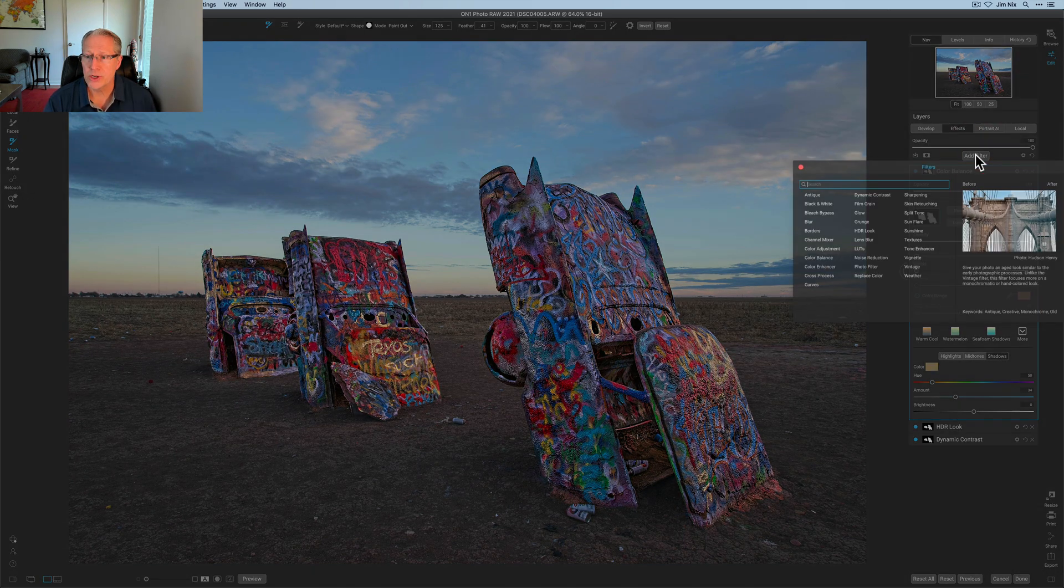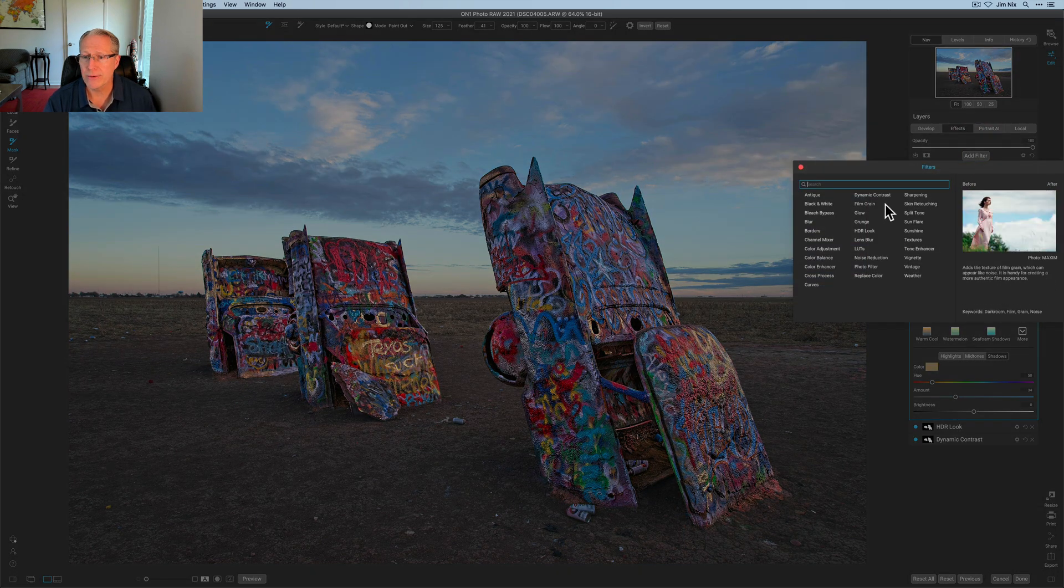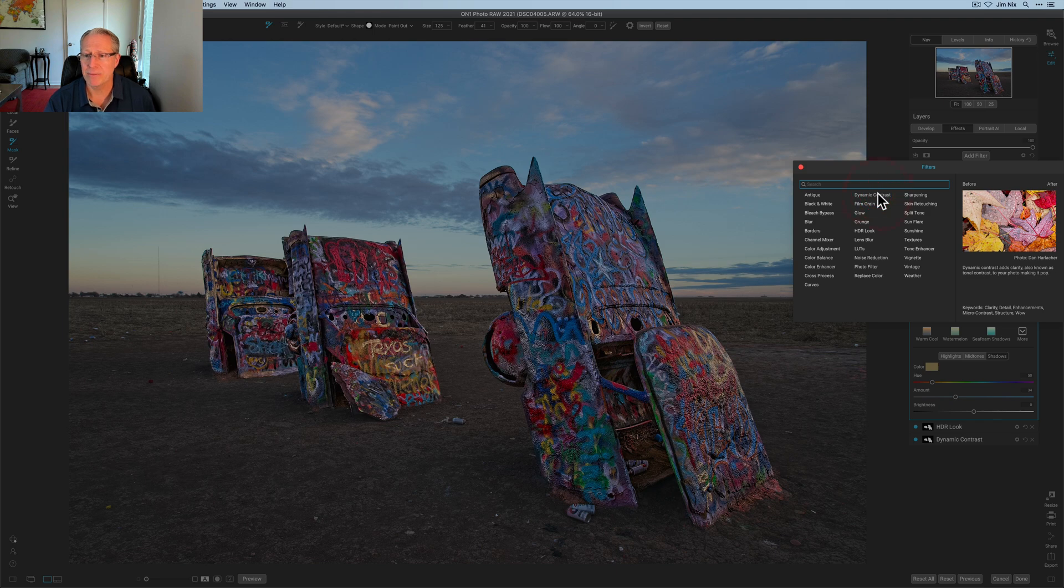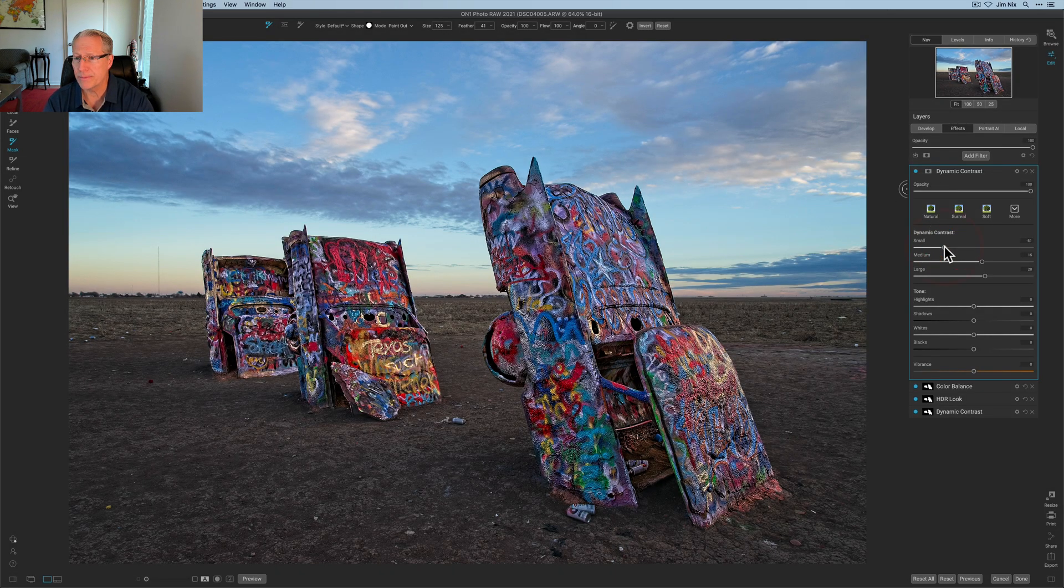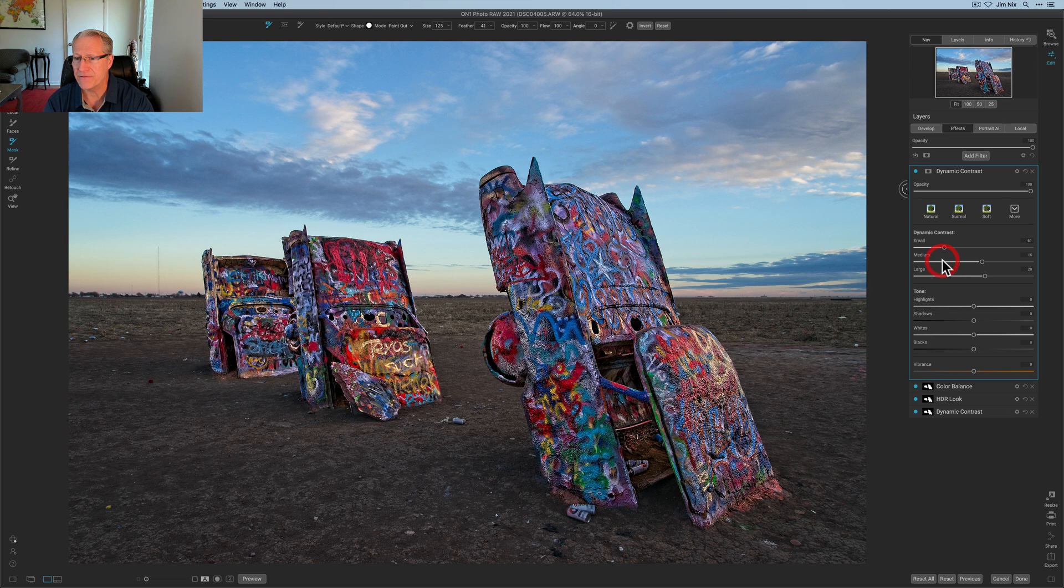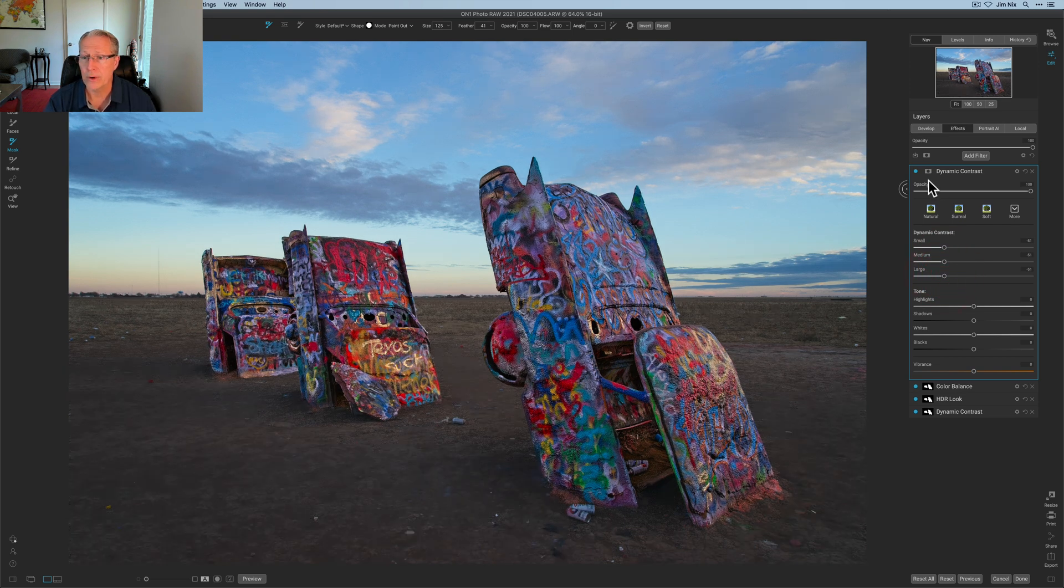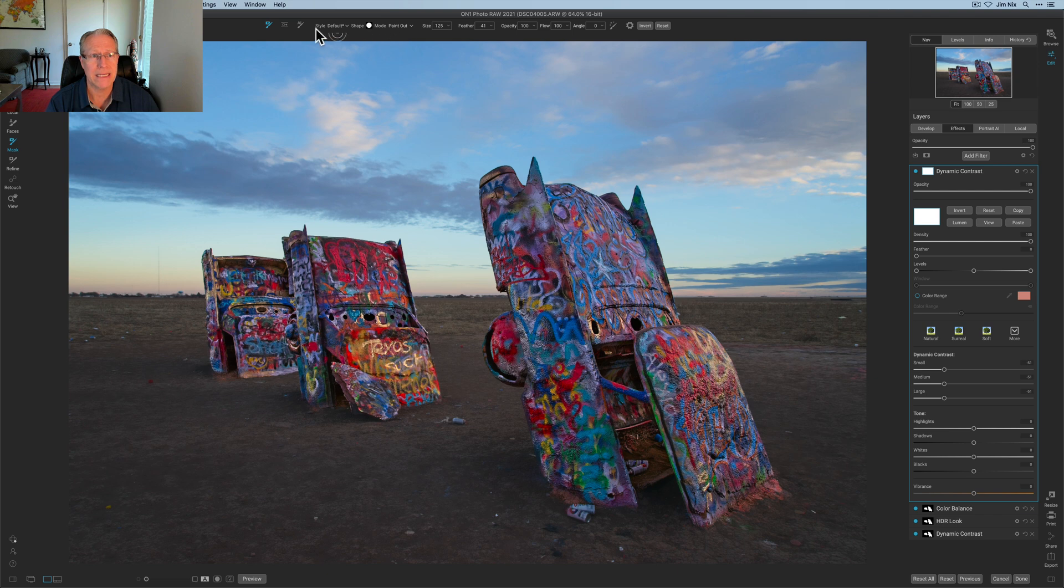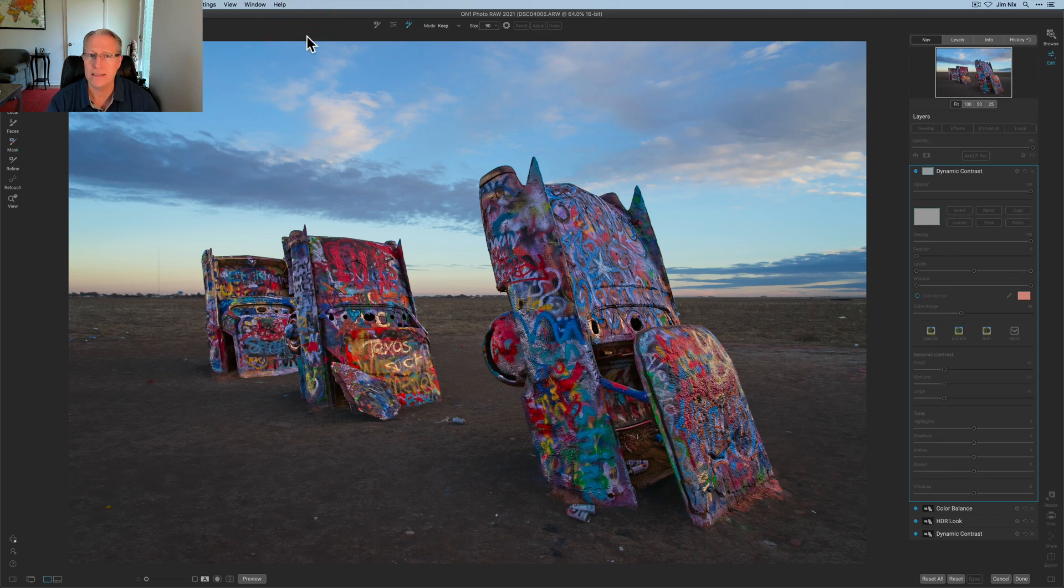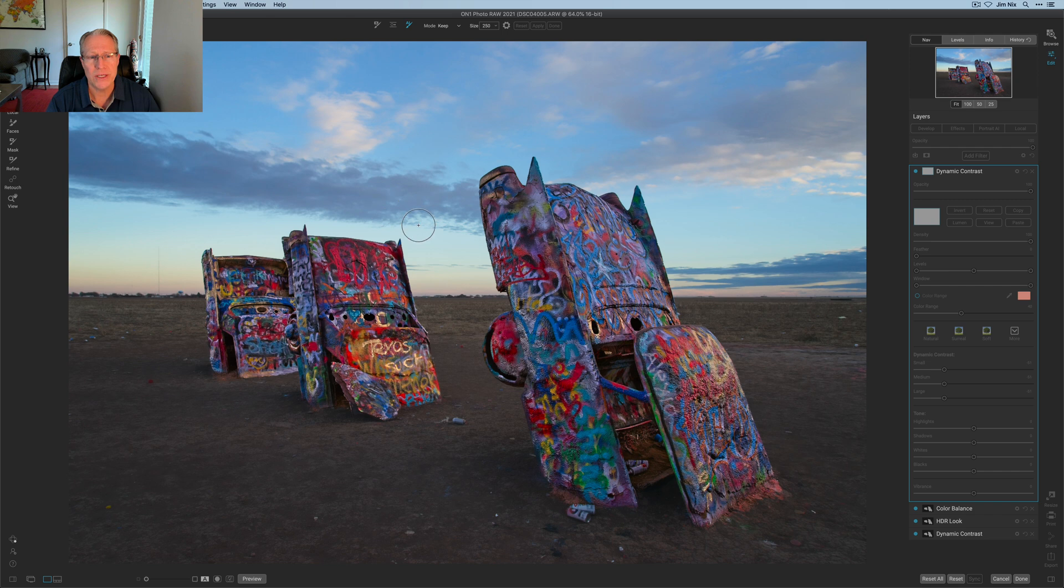Now what I want to do is go play with the sky a little bit. I'm going to take dynamic contrast and I'm going to take all of these to about a negative 50, something about like that. And what I want to do is get into the AI quick mask again. I just love that tool. I'm going to increase my mouse and what I want to do is just impact the sky.